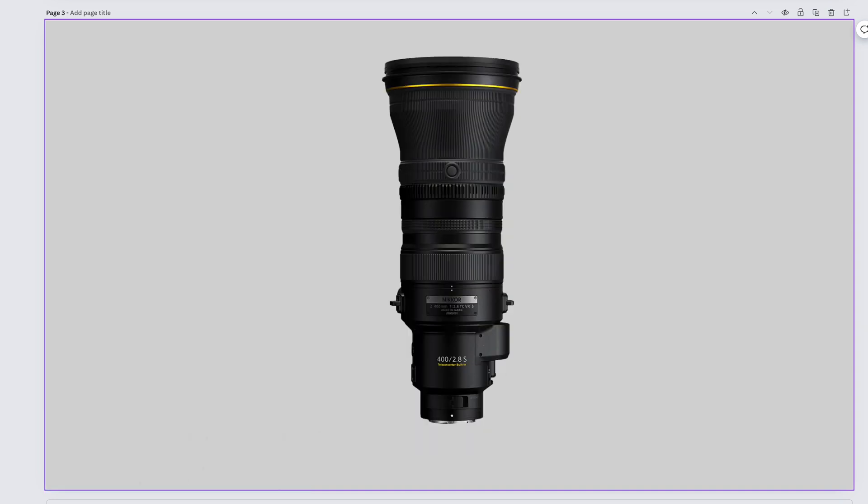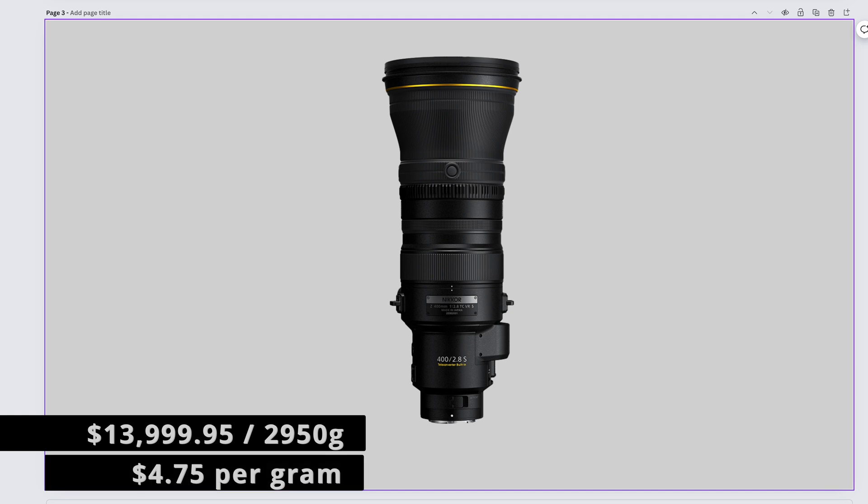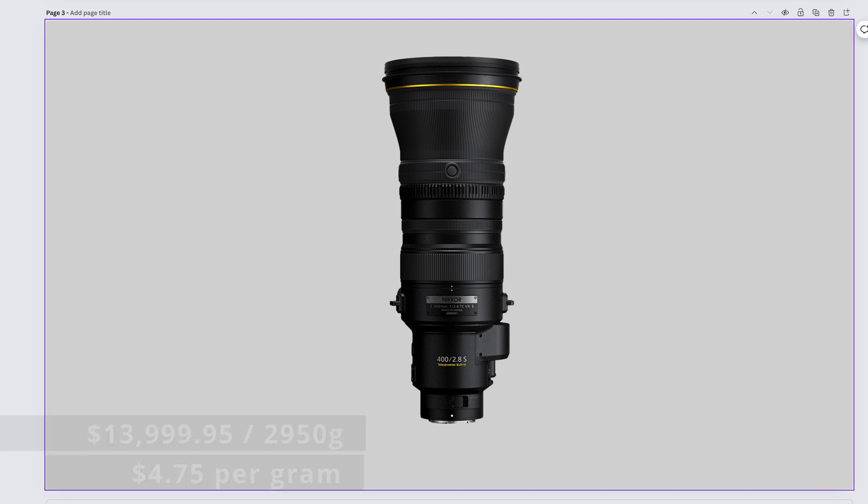You and I can trauma bond over the fact that we'll never own this lens. The Nikkor Z 400mm f2.8 TC VR S. You can rent someone's closet to sleep in instead of putting a down payment on a house, because this lens costs $13,999.95 and weighs in at 2,950 grams. That brings us to $4.75 per gram.